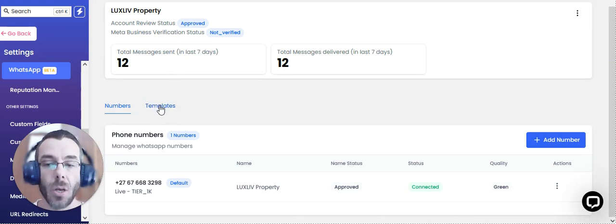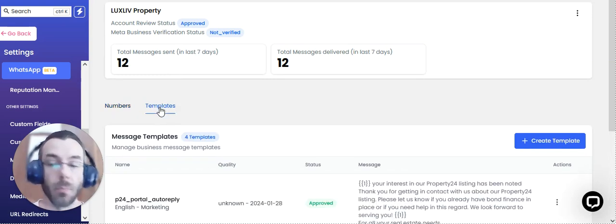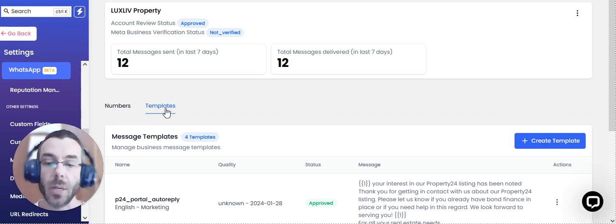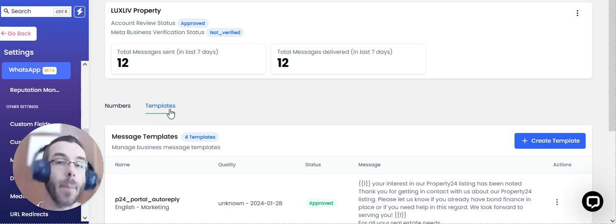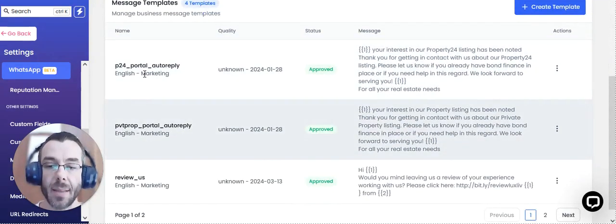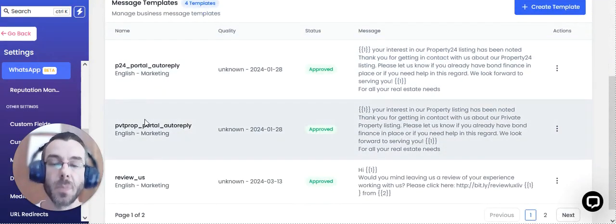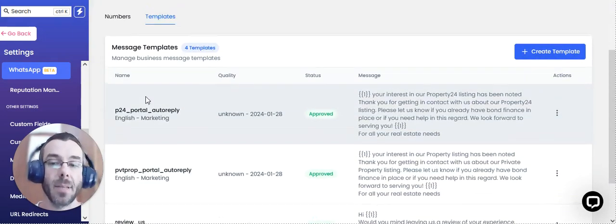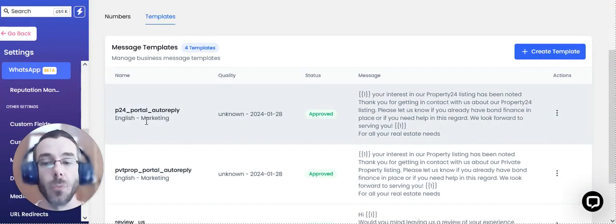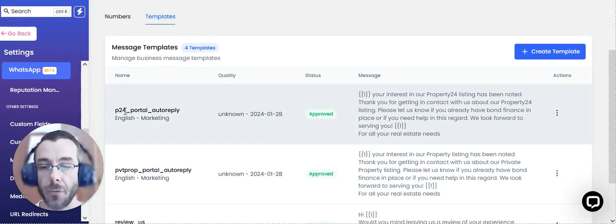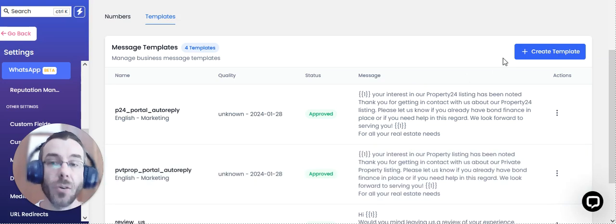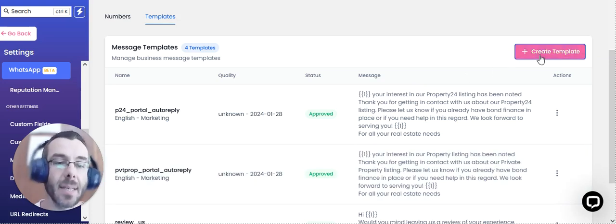Once that is done, the client or the agency, what we did is we created some message templates. So what you can see here, there's two specific message templates that we created as auto replies for both Property 24 and Private Property. And creating a message template is pretty easy.